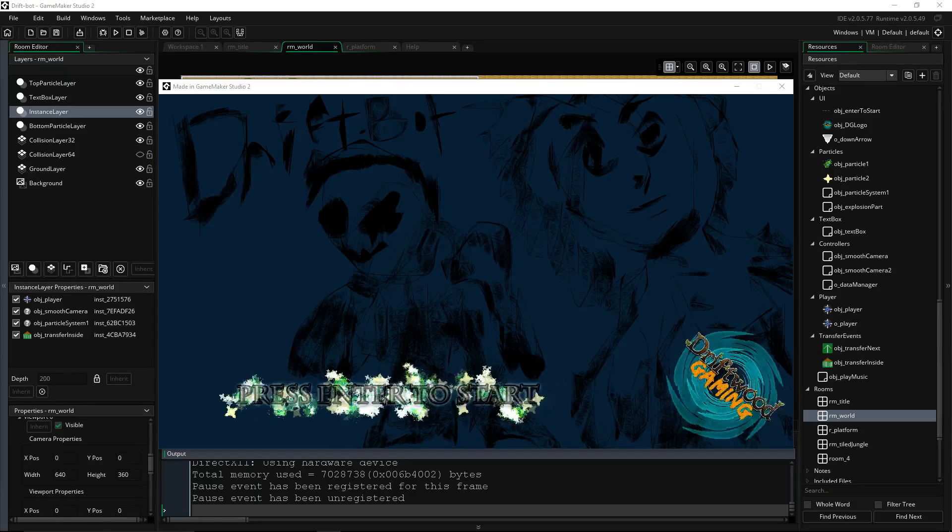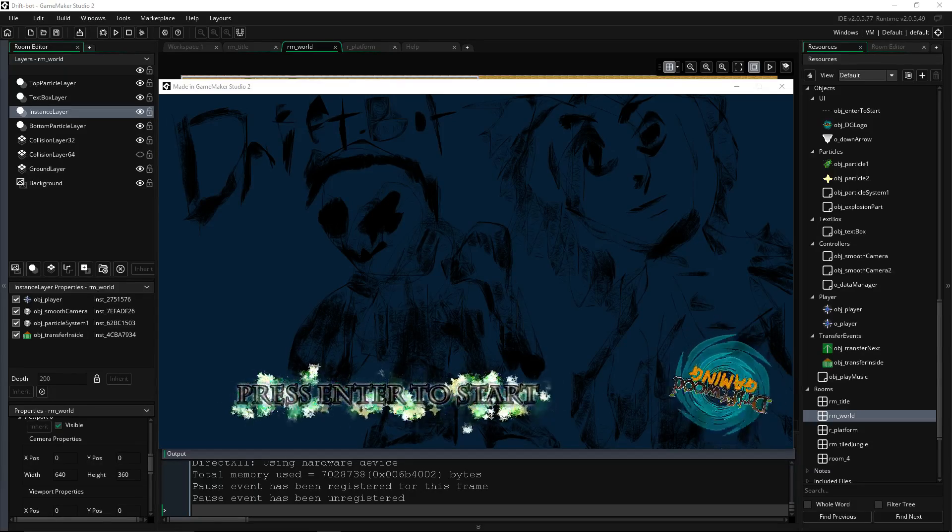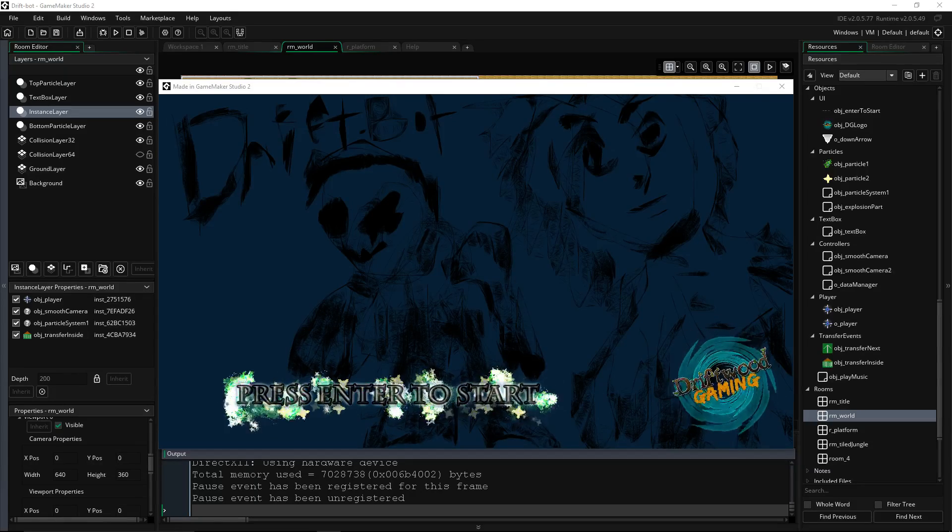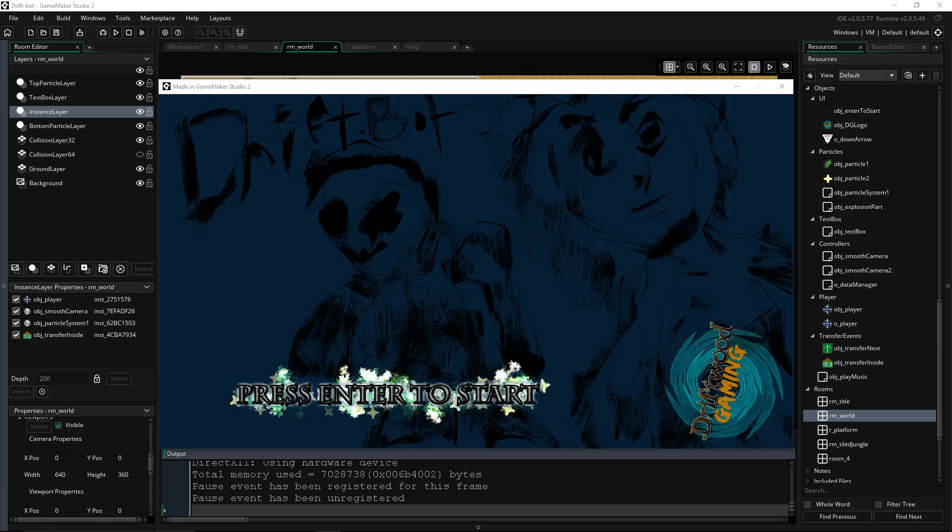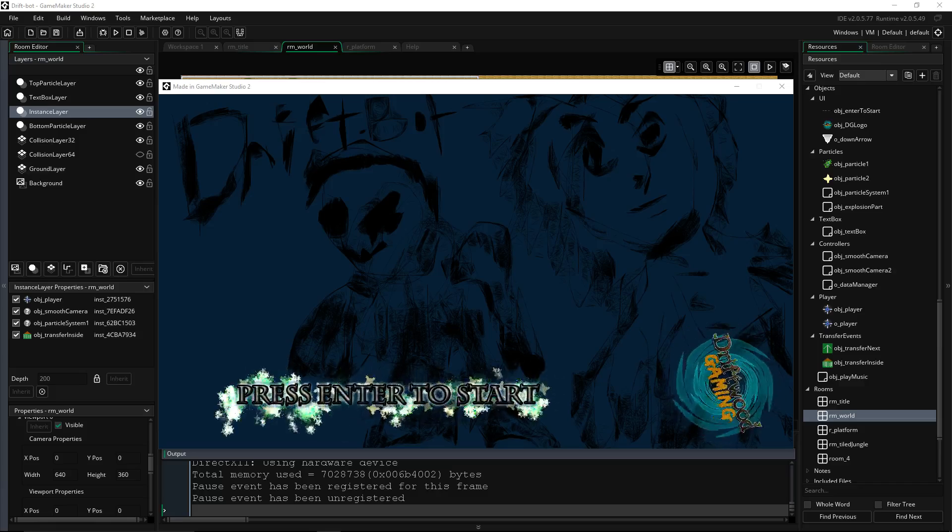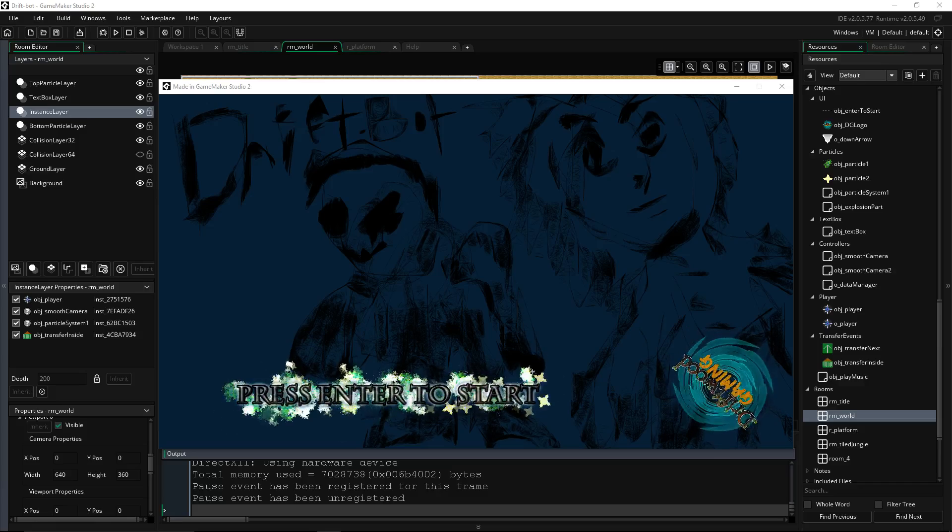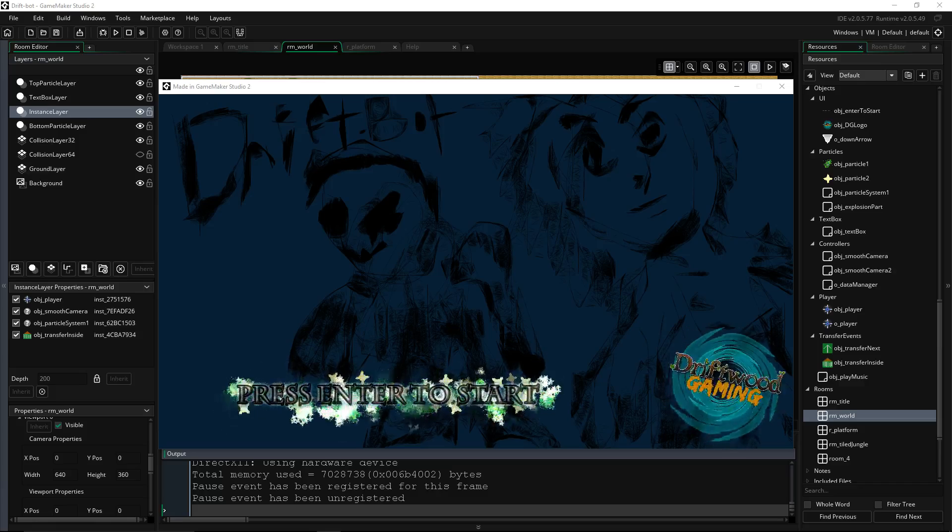Hello, welcome back to Learning Game Maker Studio 2. In this episode we're going to talk all about transfer events and a few ways that you can go about creating them and adding them to your project.